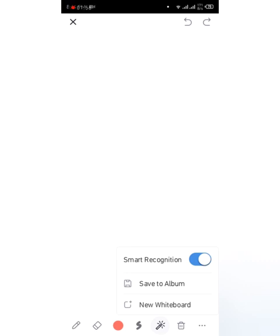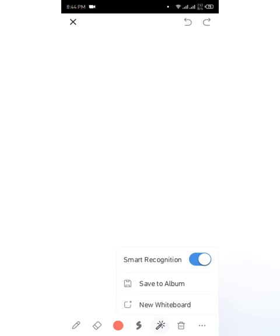For example, if I've shared the whiteboard and allowed all participants to draw or a specific participant to draw, I can also clear his or her drawing. Smart recognition is, for example, if you try and draw and it recognizes it and makes it correct. You can save it to album, use a new whiteboard if one has been used. Stop sharing the whiteboard.